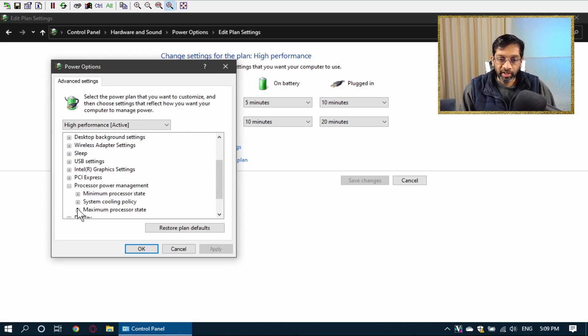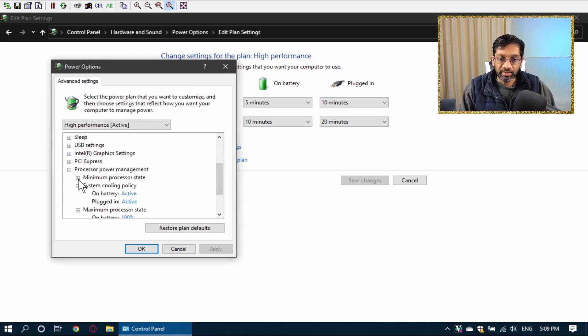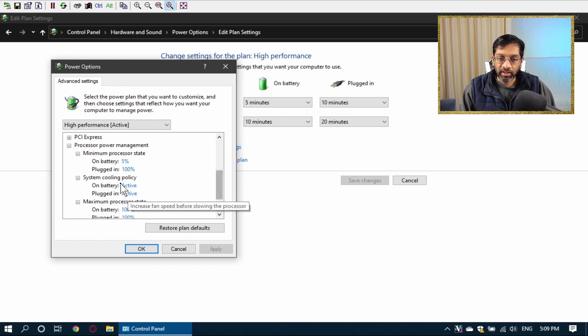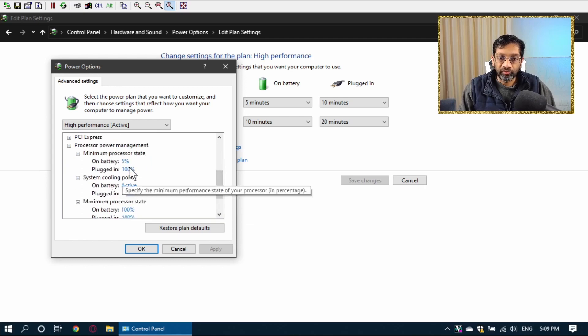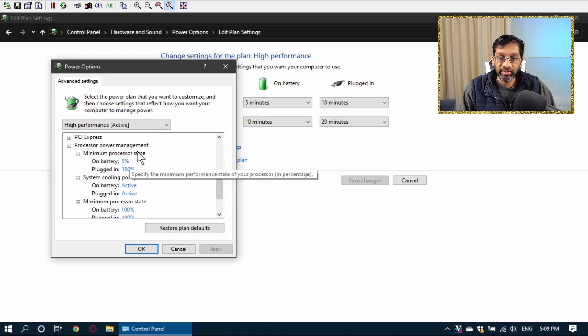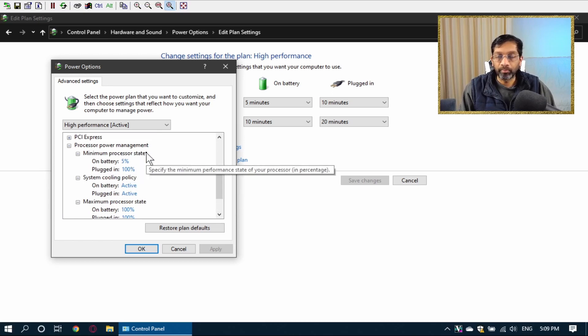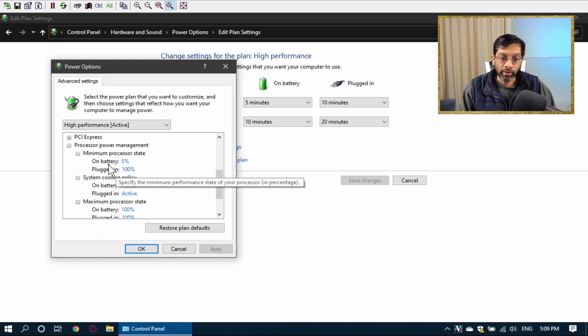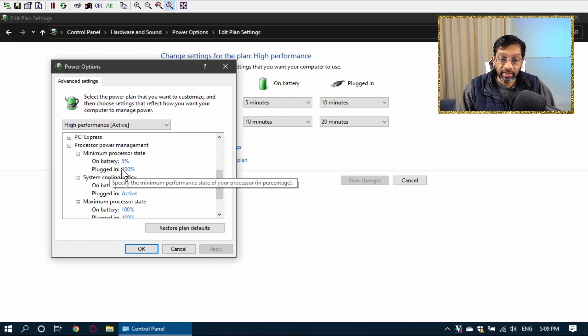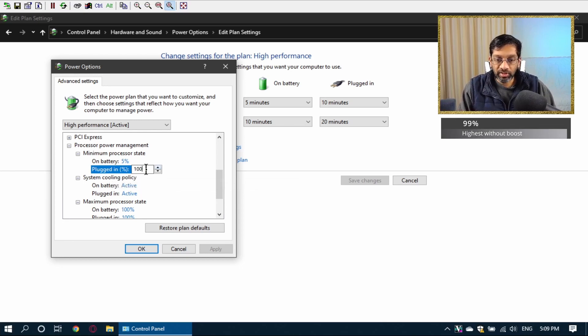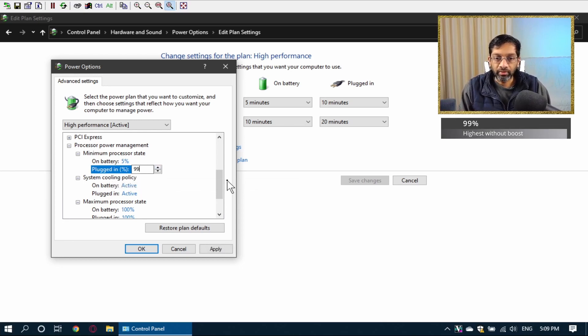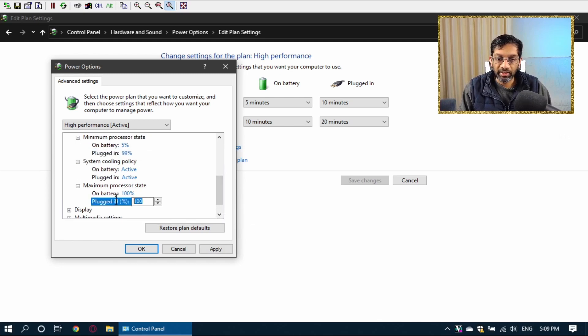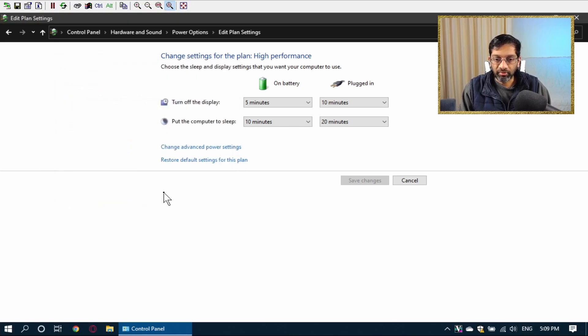And what you want to search for is you want to search for Processor Power Management. Under Processor Power Management, there are various states, just expand the drop down. And these are the states for how much the CPU can run under this state, the minimum state, maximum state, or when it's cooling. What you want to do is change the plug-in state to 99%. If you change this to 99%, and you change the maximum to also be 99%, just press enter to save it.